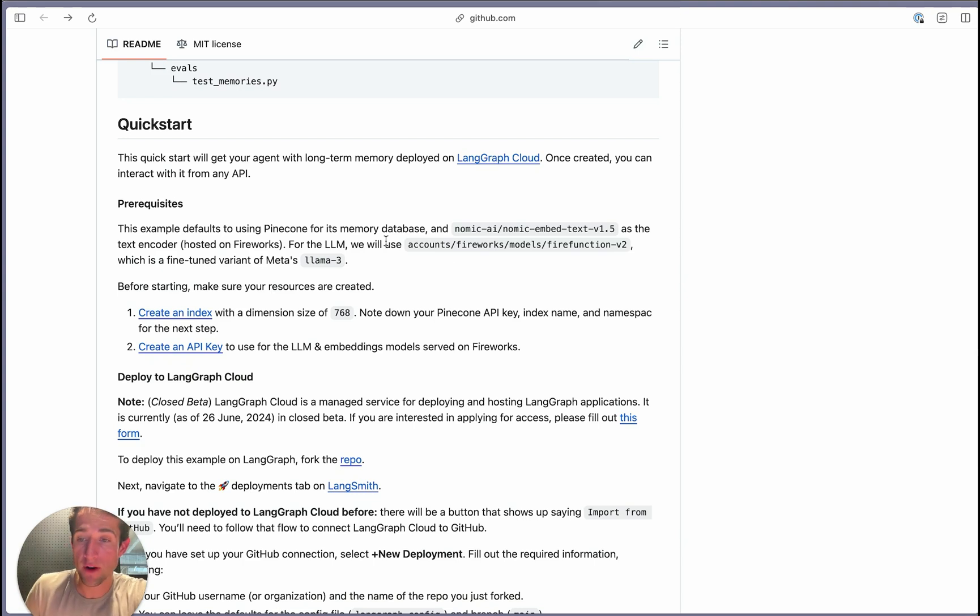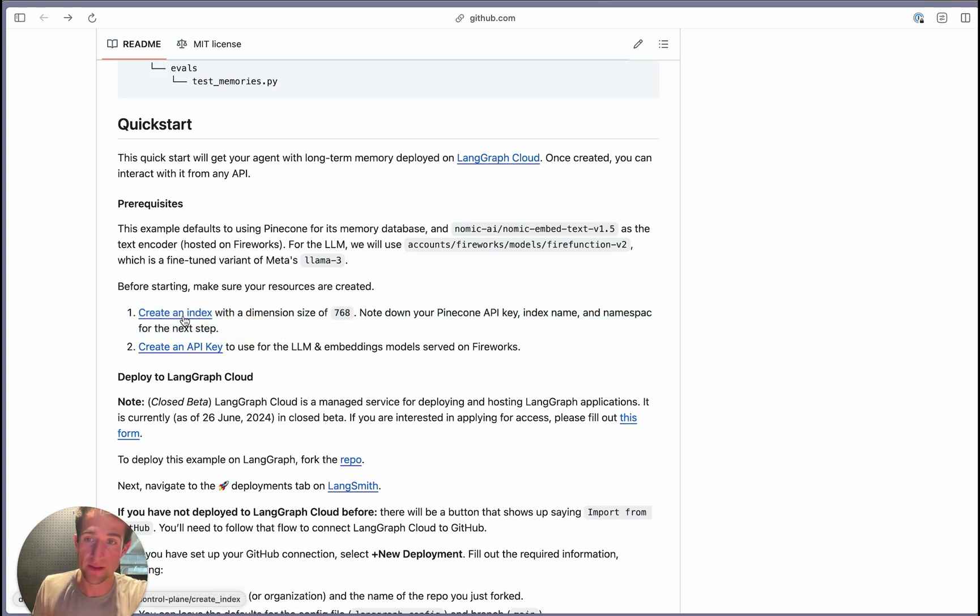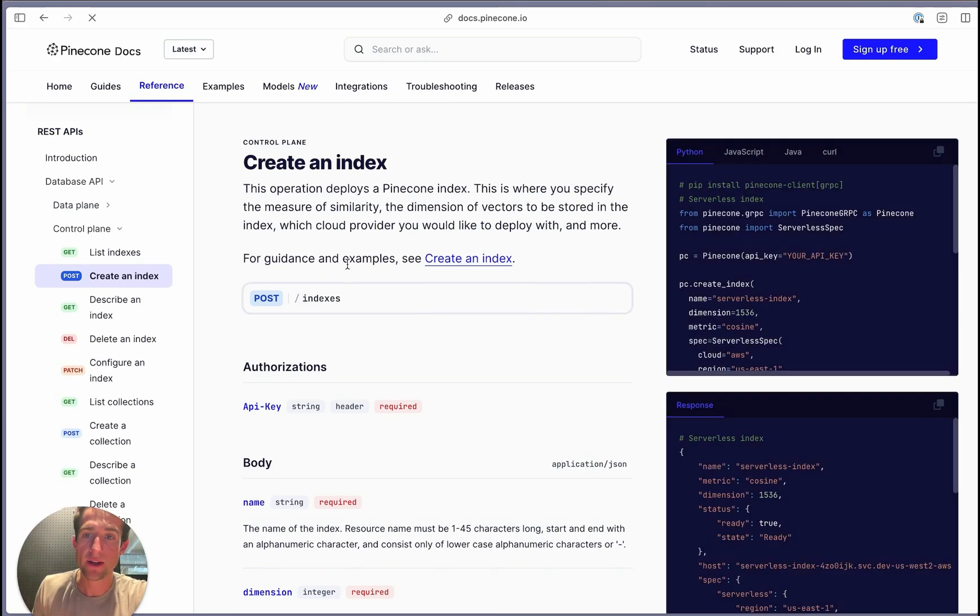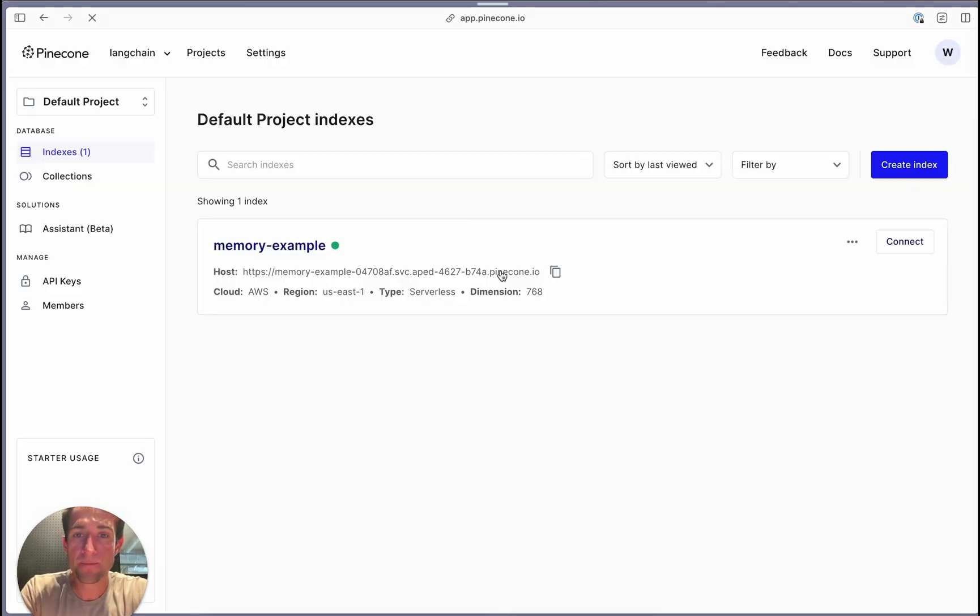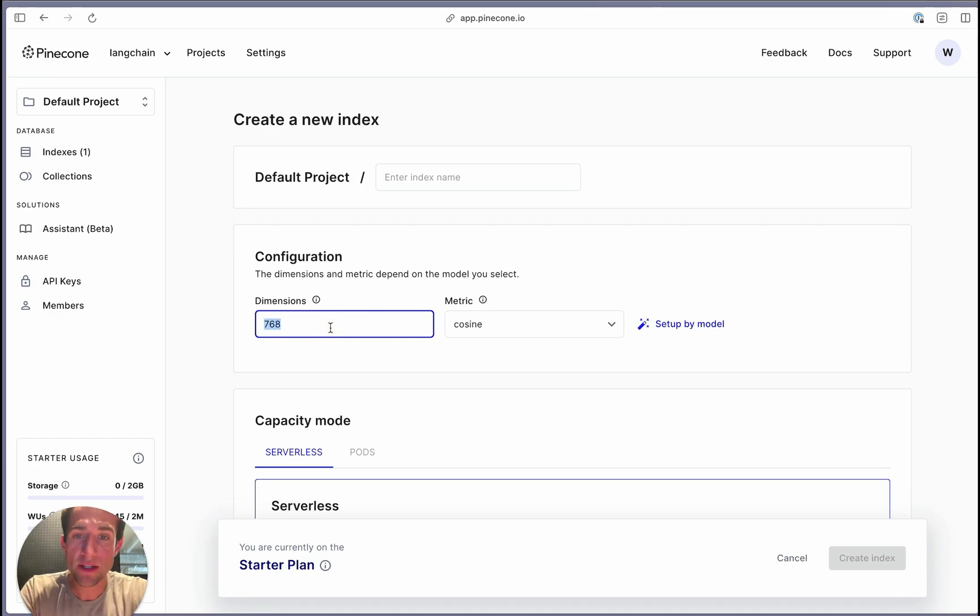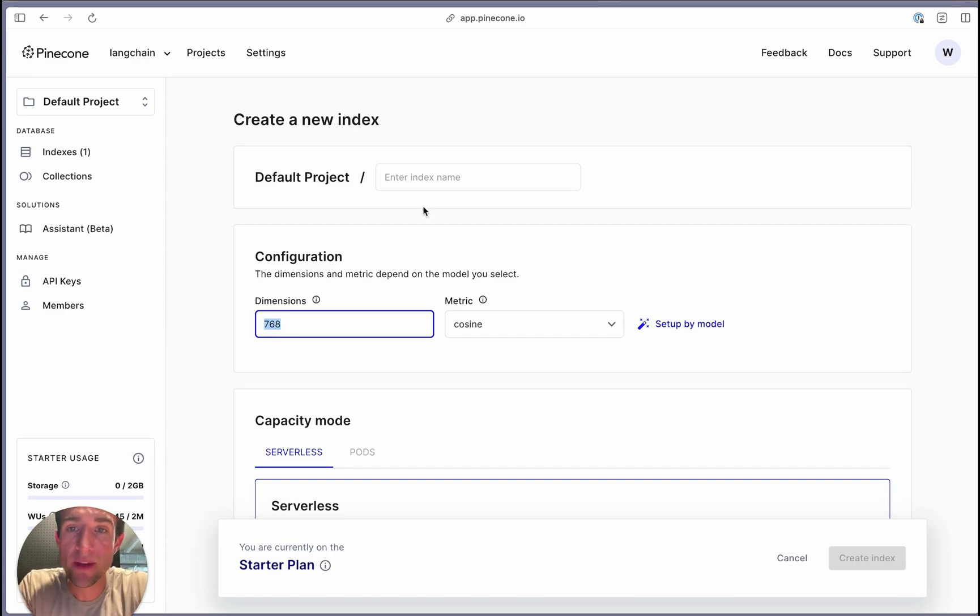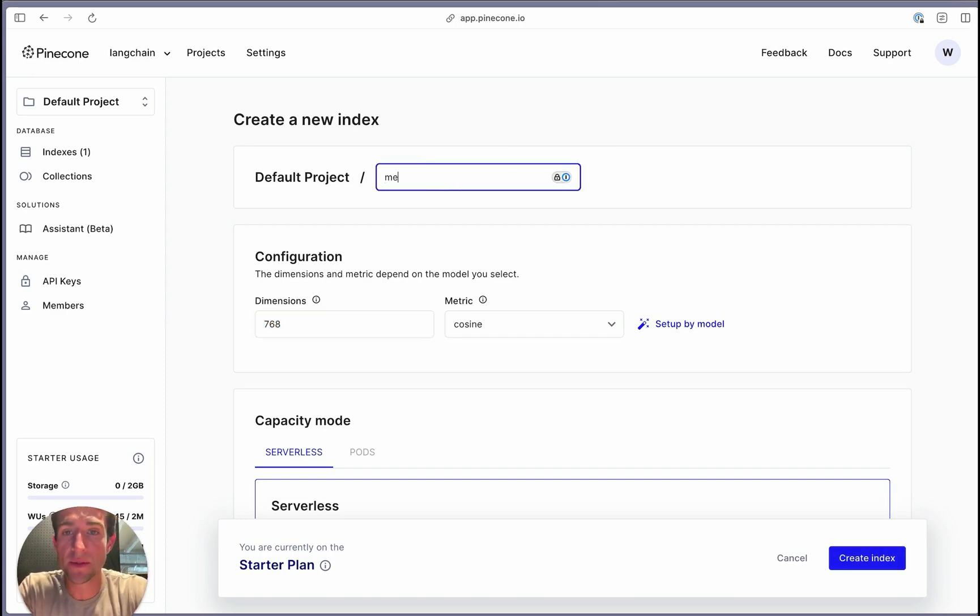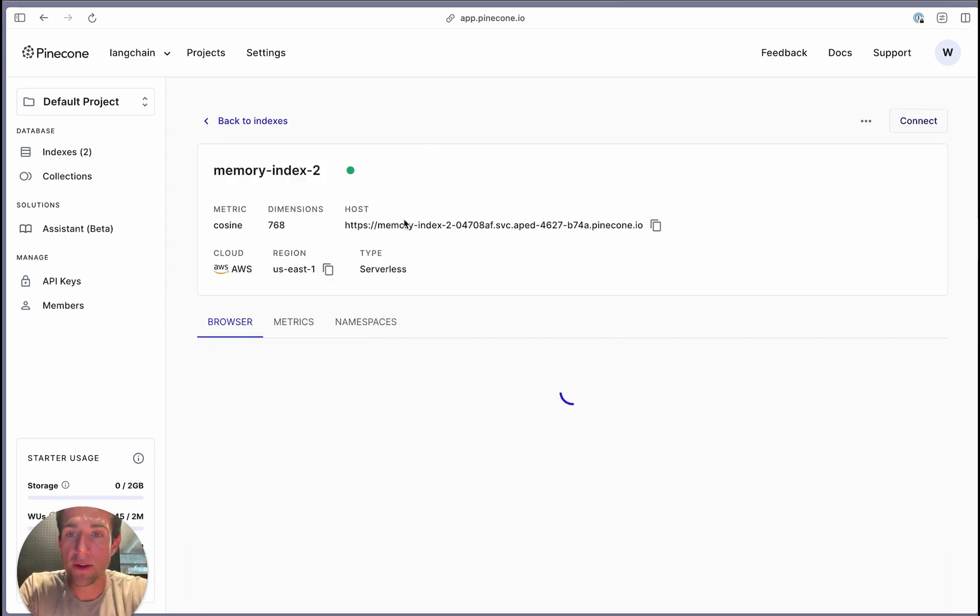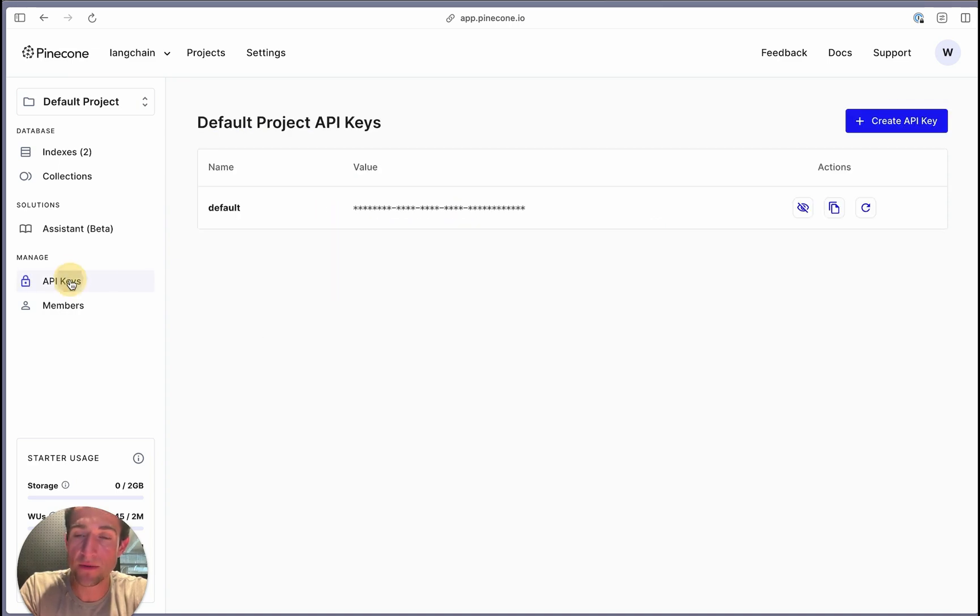Before we get too far along, we have two basic prerequisites. We're going to need a vector store index for our recall memory. We're going to use Pinecone for this example. So we'll go ahead and create an index here. You can do that by logging in and then creating the index. We'll set this as 700 dimensions for the embedding distance since we're going to be using Nomic embed text, which is similar to the BERT encoder for the dimensionality output. You can call a specific name and then you'll create it. Once you create it, you want to make sure that you copy over the region, you copy over the actual name, and that you have access to the API keys that you created here.